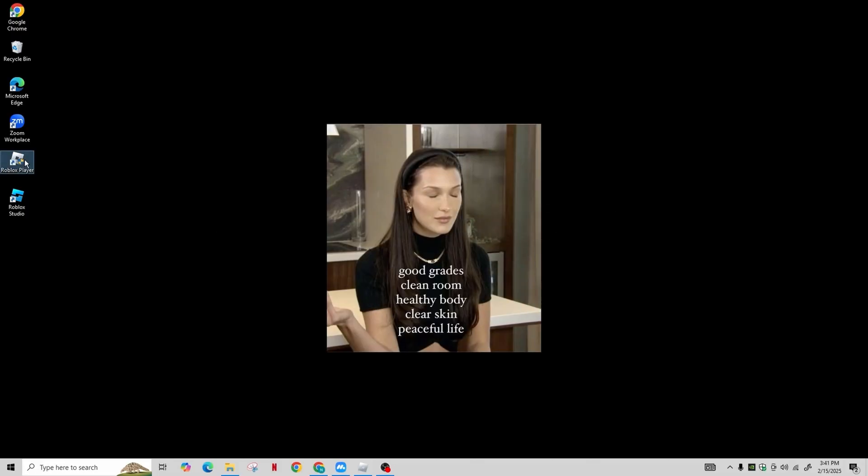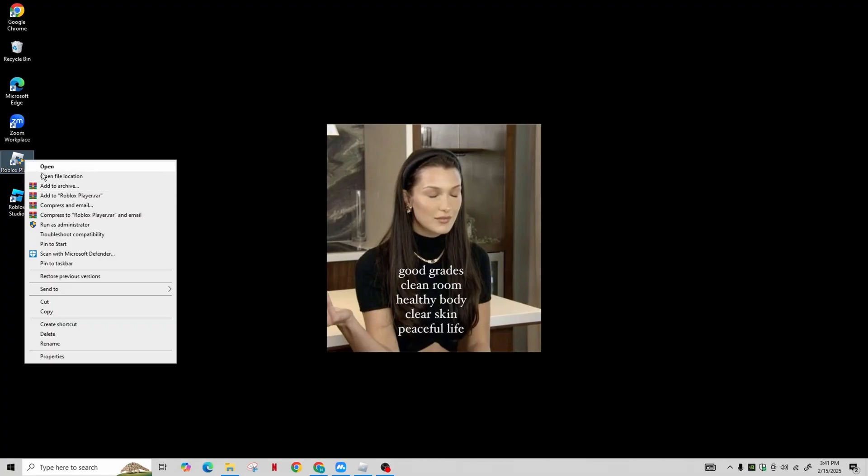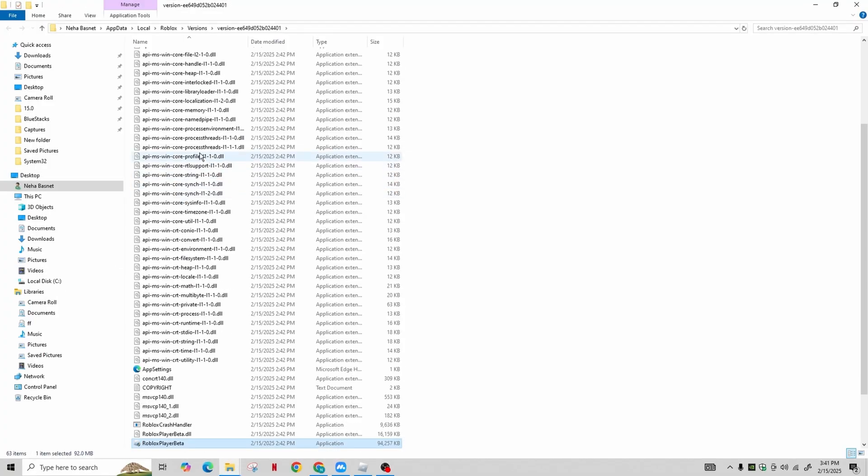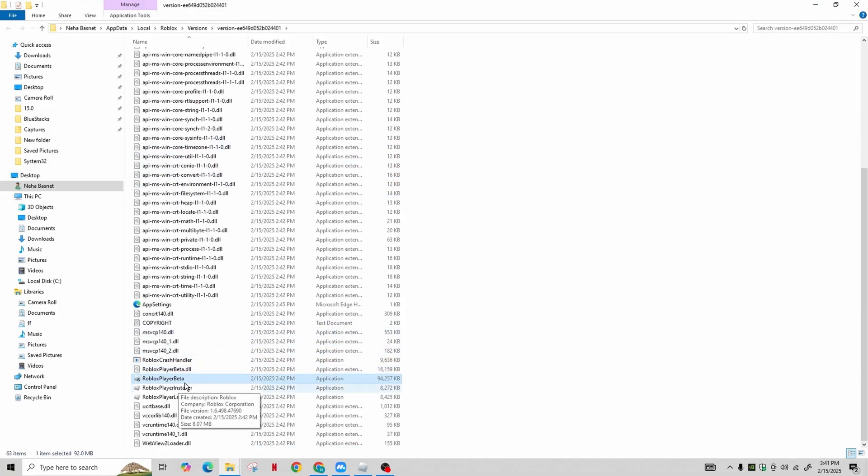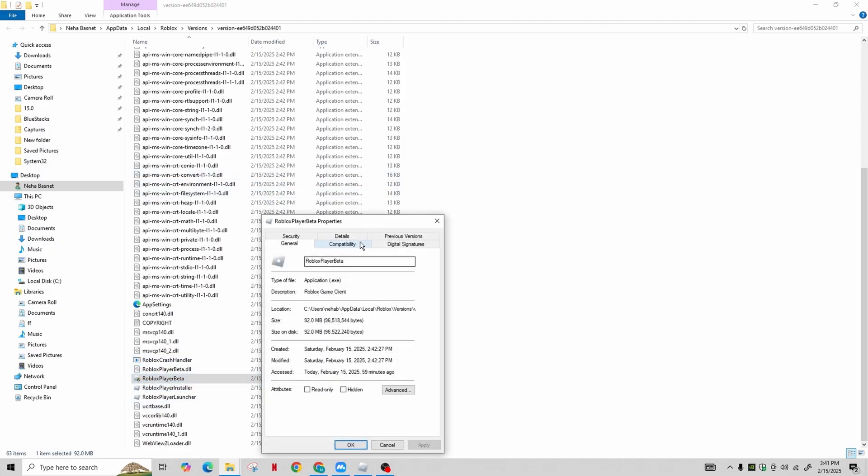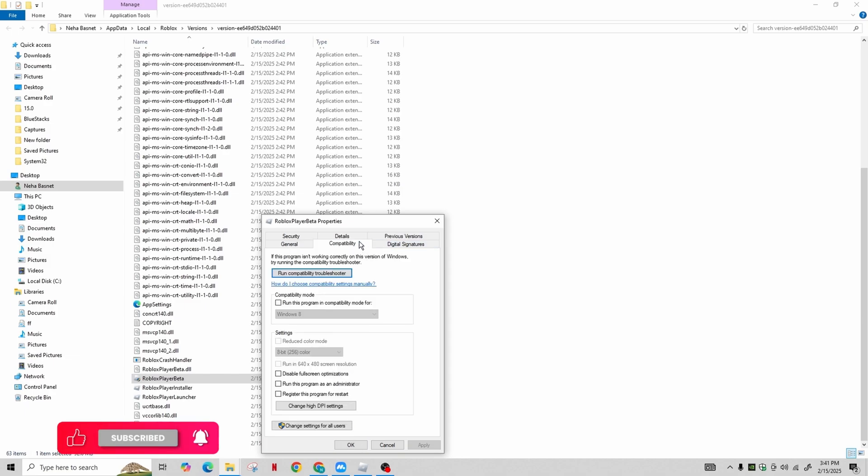First, you need to locate your Roblox player or the Roblox app on your device. Right click on it and select Properties. In the Properties window, go to the Compatibility tab. Here you will need to enable a few settings.